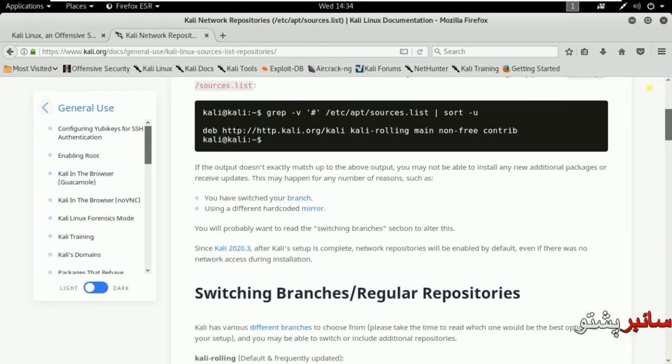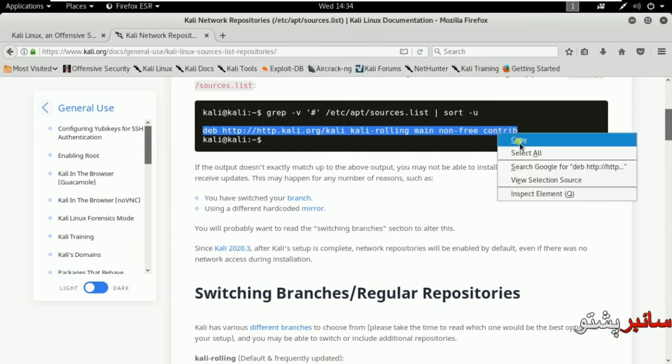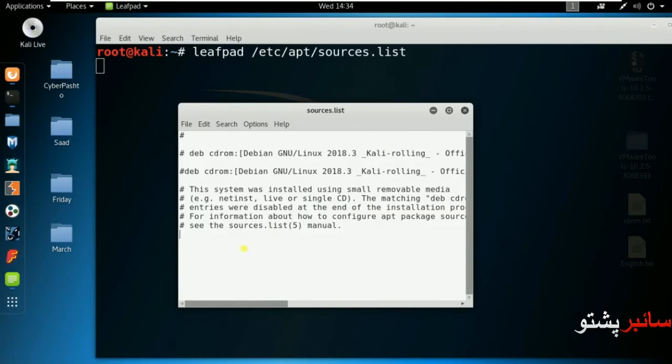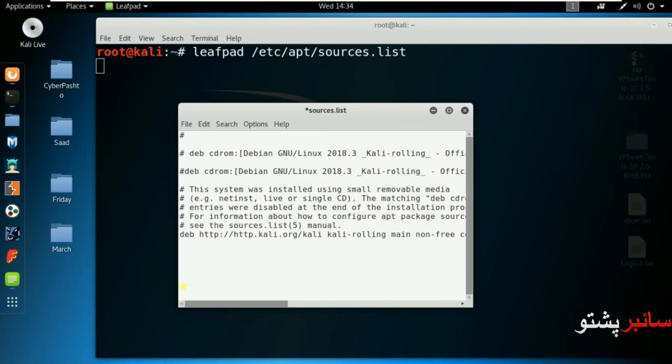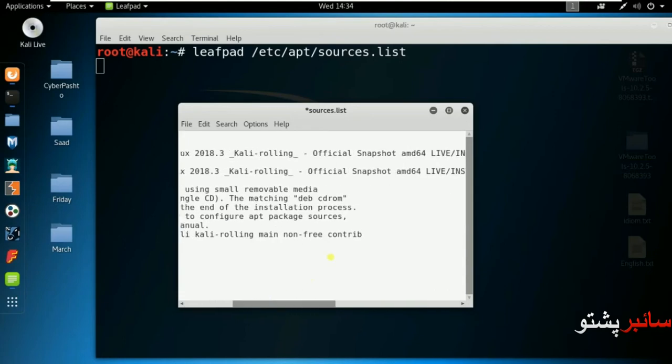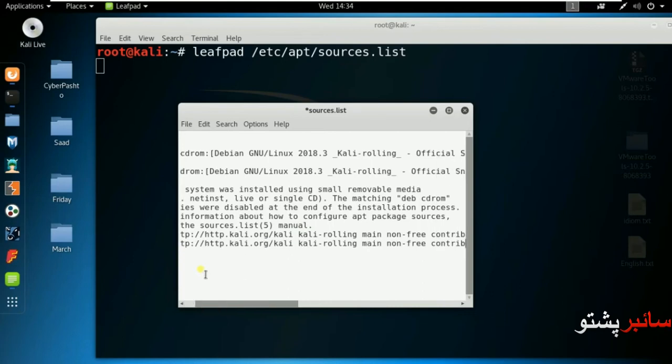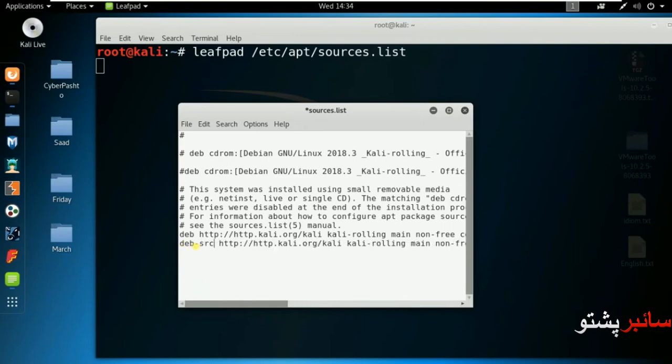I will open the site. You can see the links. I will copy the link. After copying, I will paste it into sources.list.